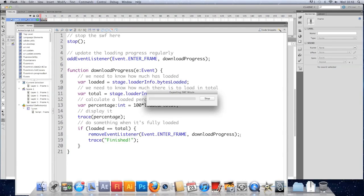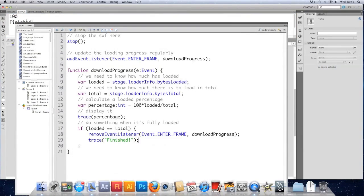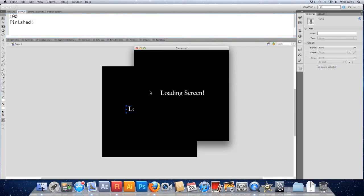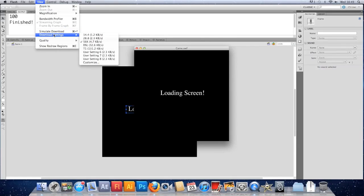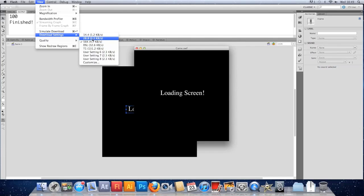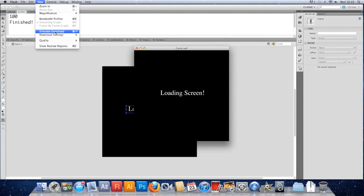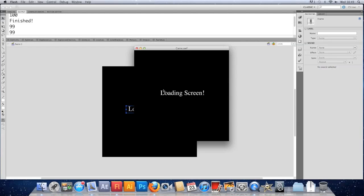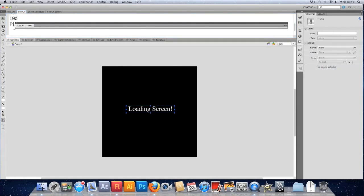I'm going to save that and test it. You can see that we're instantly loaded because we're running the file from a local place. Now you might think you have to throw it onto a web server to test it - that's not the case. If we run the SWF again and come to this view menu, we can actually simulate a download. I've settled on 56k because that gives us about 10 seconds to work with. Notice that the screen goes totally white and we don't actually get the loading screen displayed. You can see that we didn't start tracing that value until we got to 99%, so that's no good.